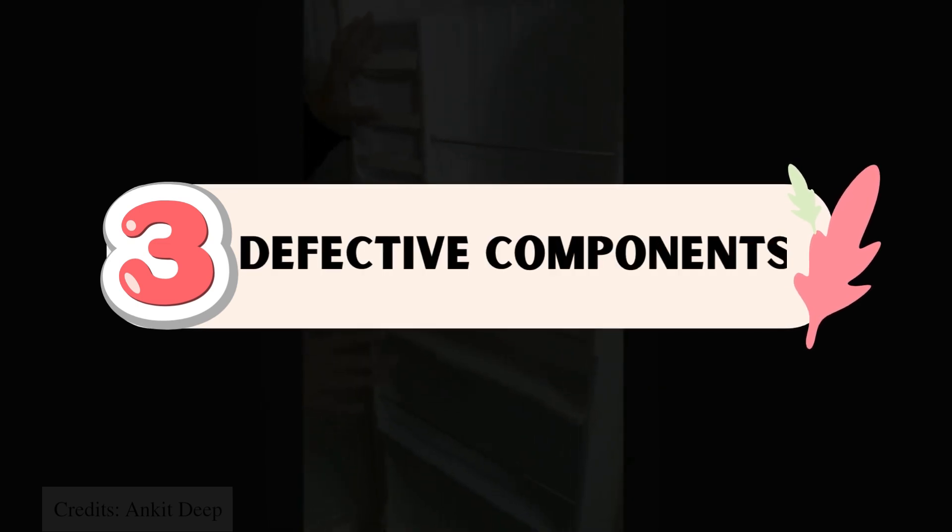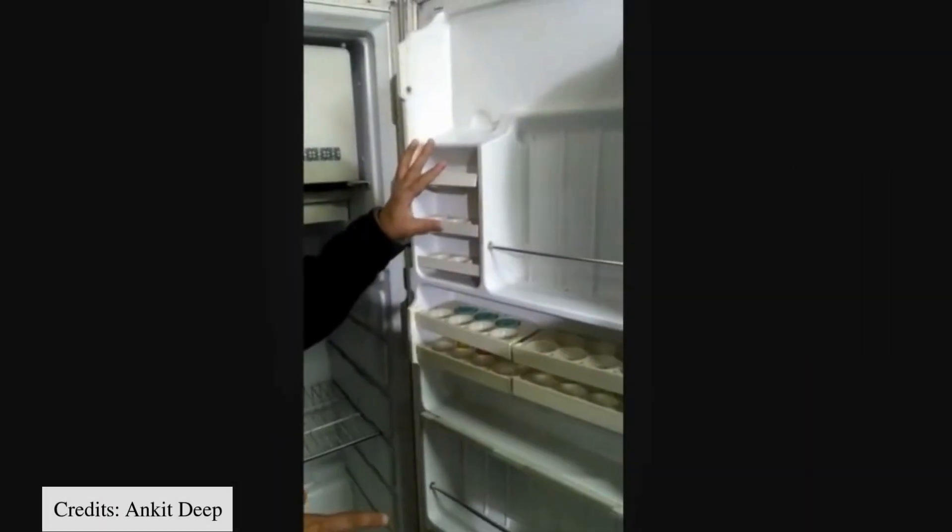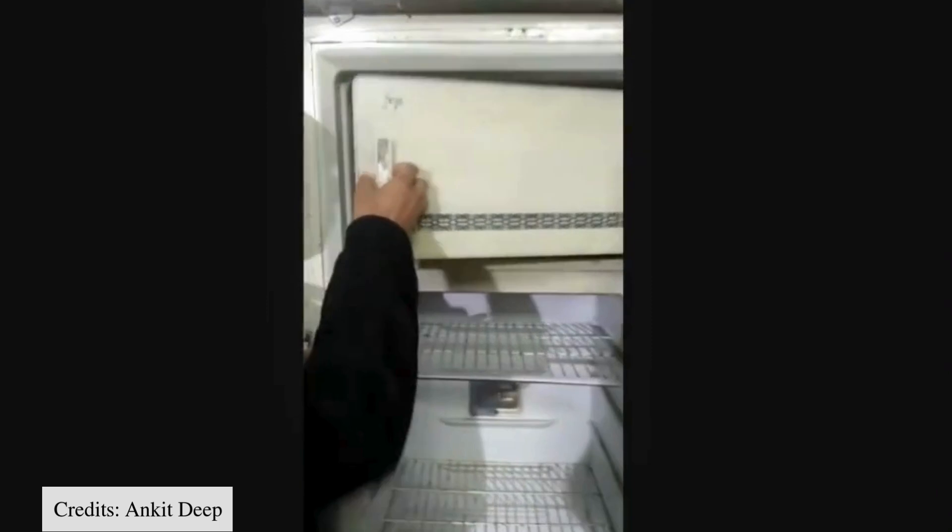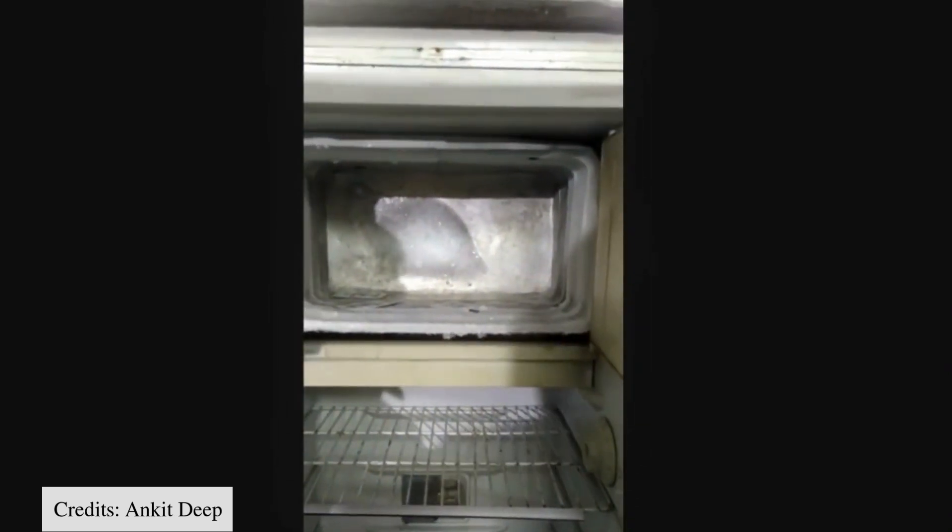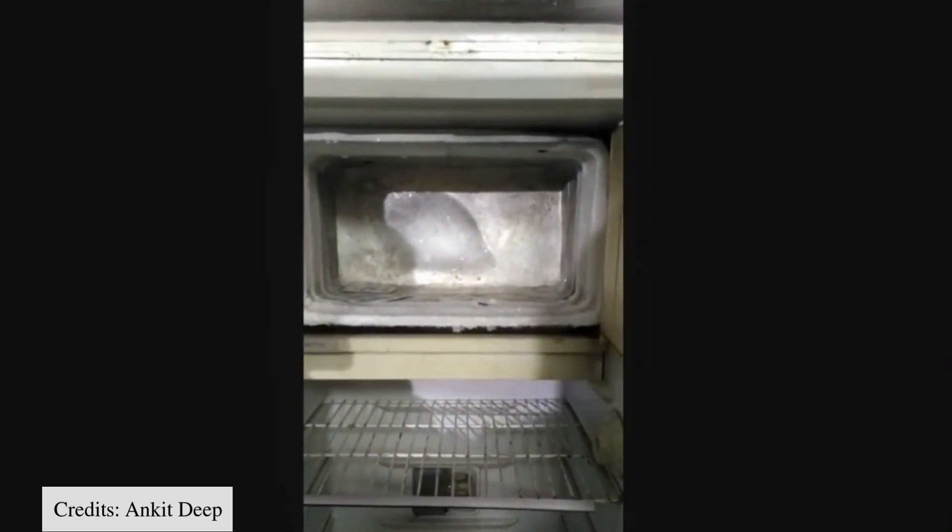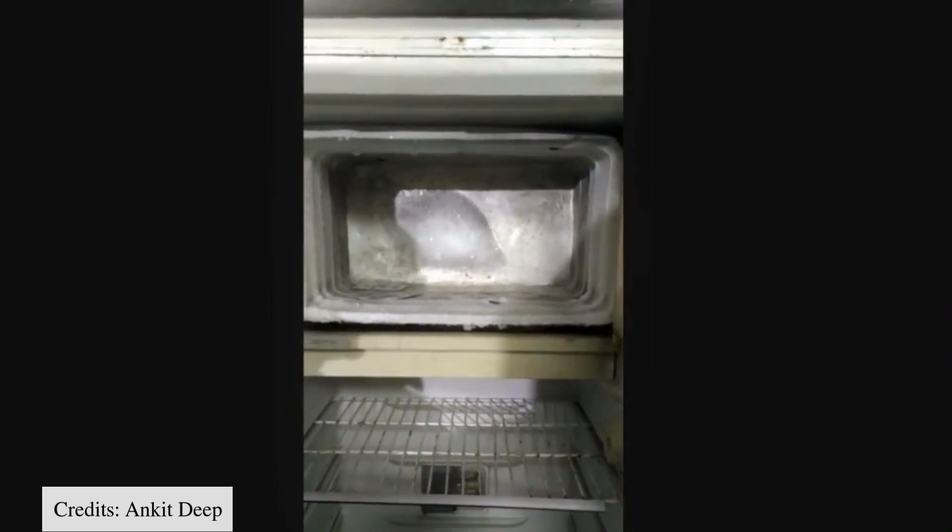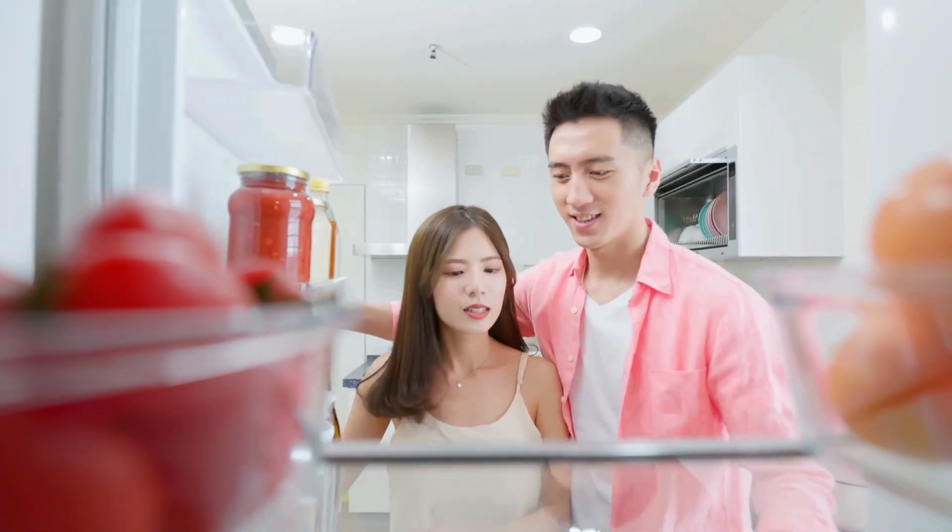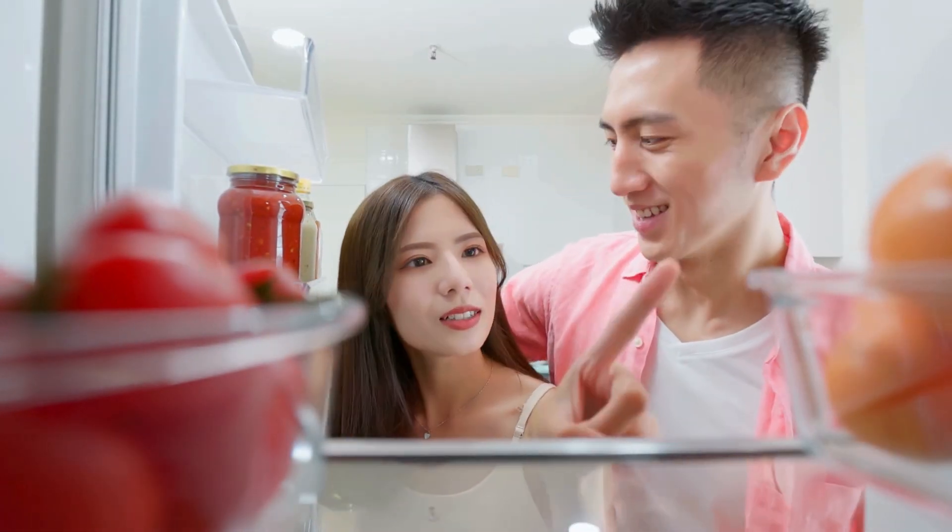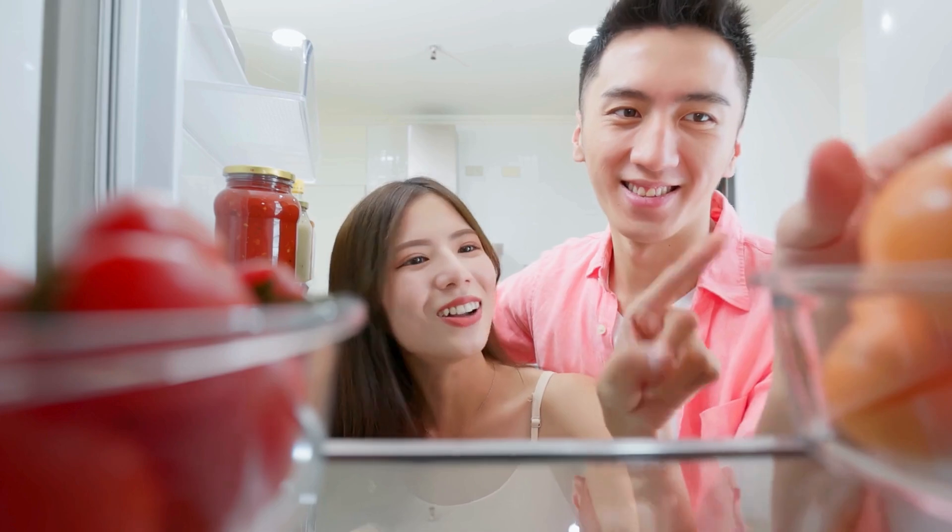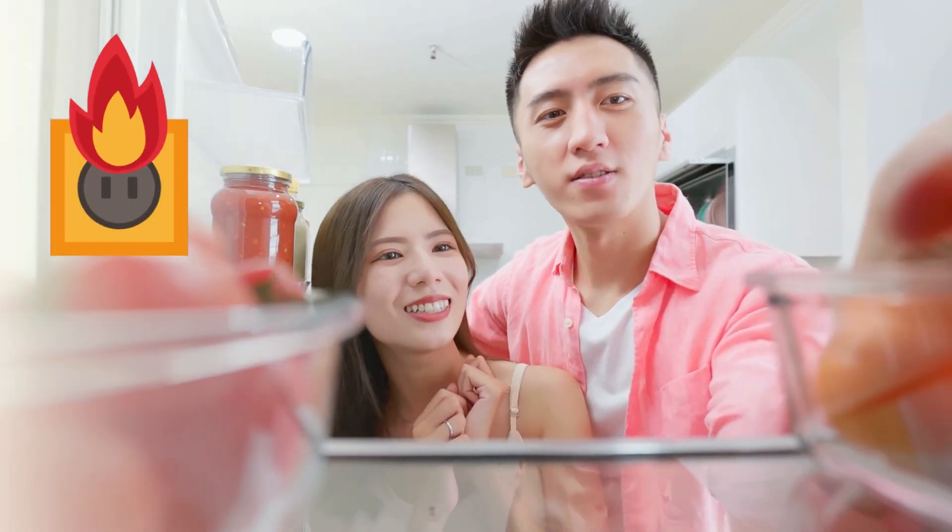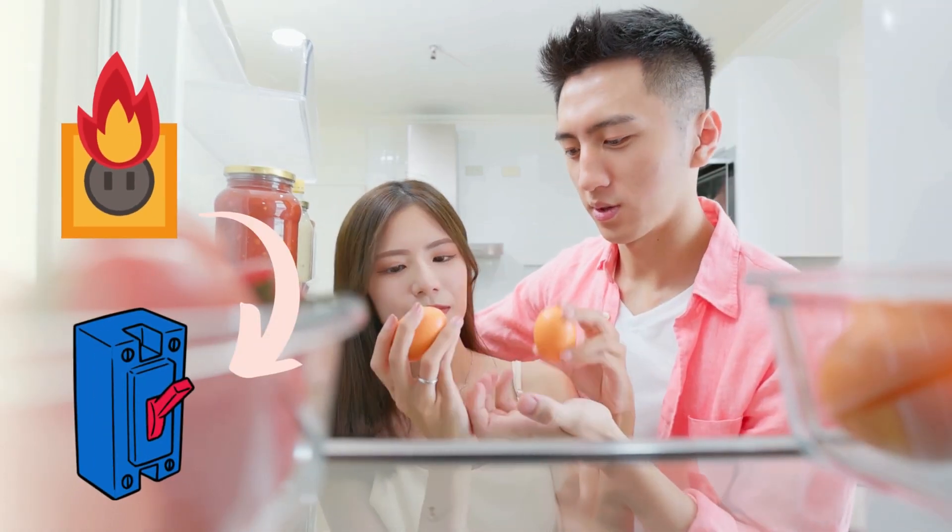Number 3. Defective Components. Inside your refrigerator, various electrical components work together to keep your food fresh. These include the compressor, the condenser fan, the evaporator fan, etc. If any of these components malfunction or become defective, they can draw excessive power or cause a short circuit, leading to the breaker tripping.